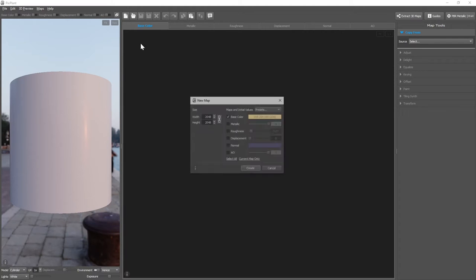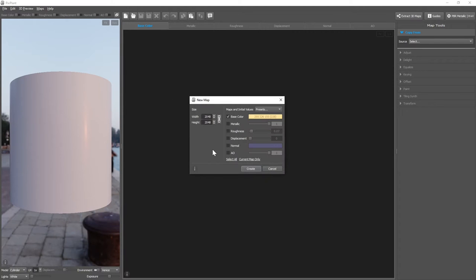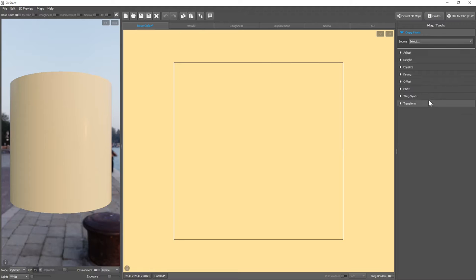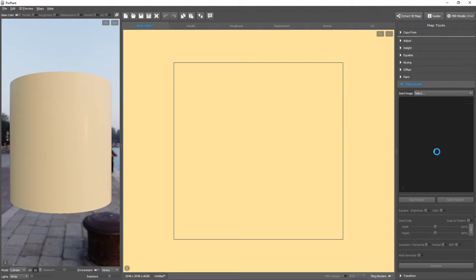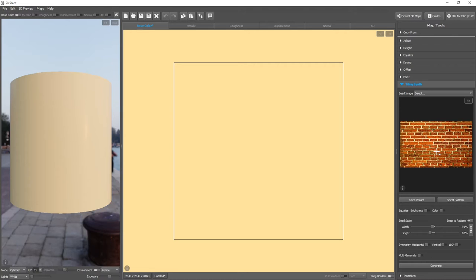We'll start by creating our map, 2048 by 2048. We'll open the Tiling Scene tool and drag and drop a seed image that will make tileable. Let's click Generate.